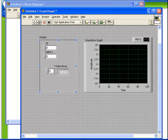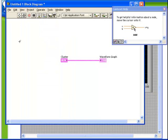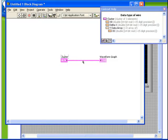Let's turn our context help on and just hover over the wire. Notice how the context help tells us what type of data we have on this wire. It tells us that it is a cluster of three elements. It tells us that we have two numerics, an X0 and a delta X, and we have a Y data array.